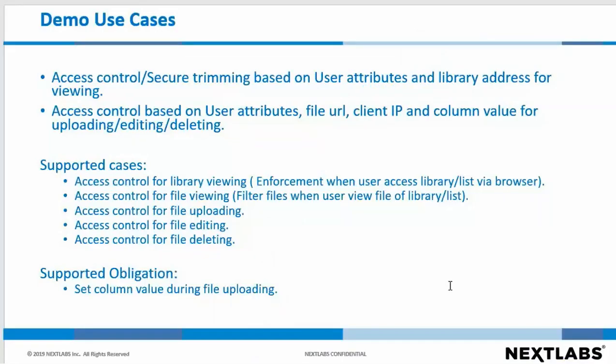The demo use cases are as follows: Access Control, secure trimming based on user attributes and library address for viewing. Access Control based on user attributes, file URL, client IP, and column value for uploading, editing, and deleting.